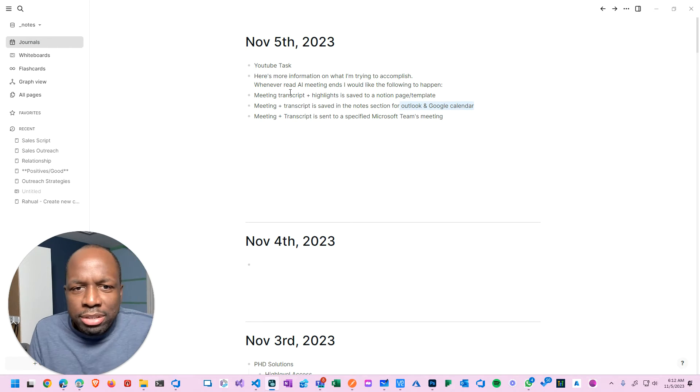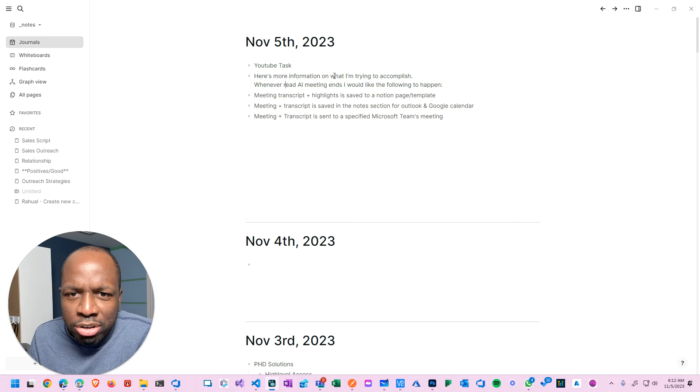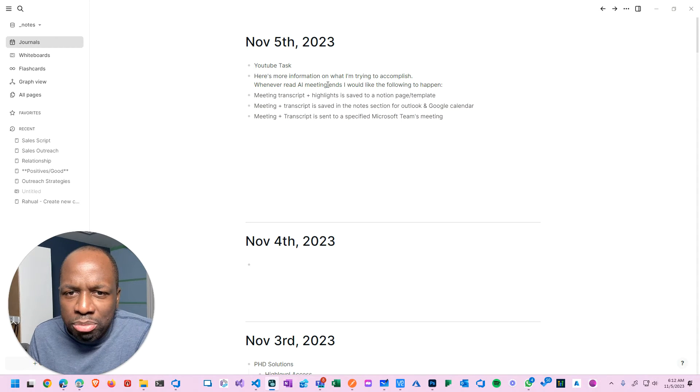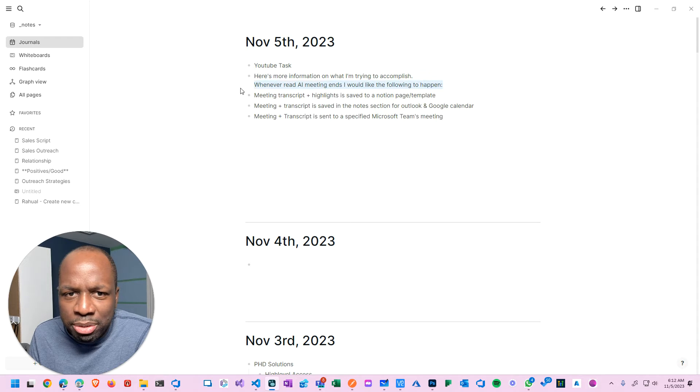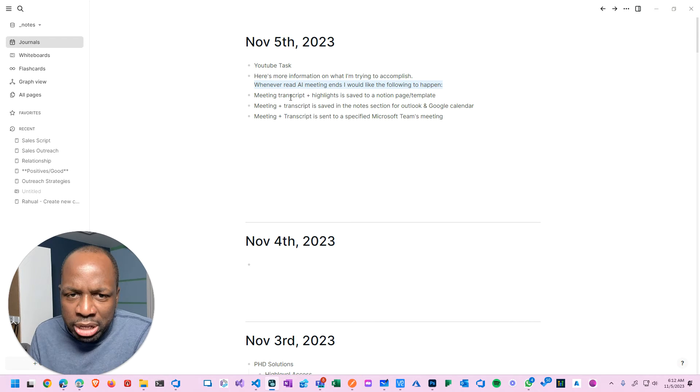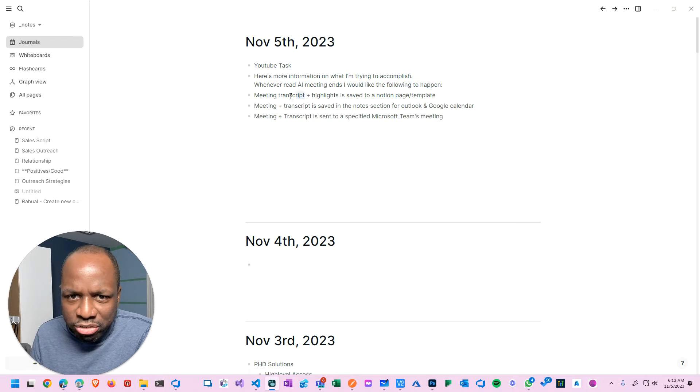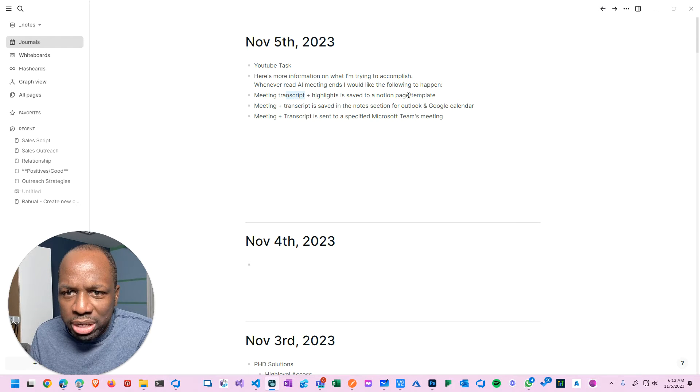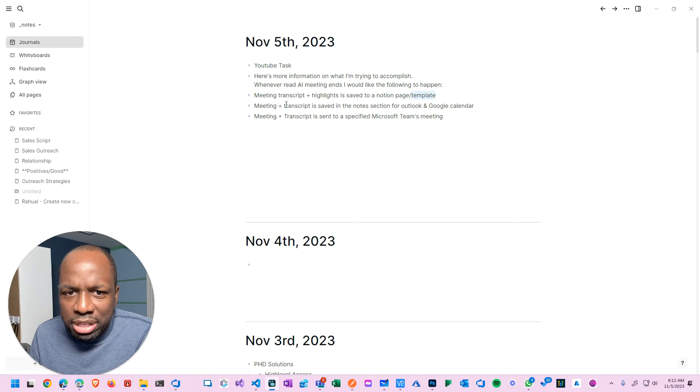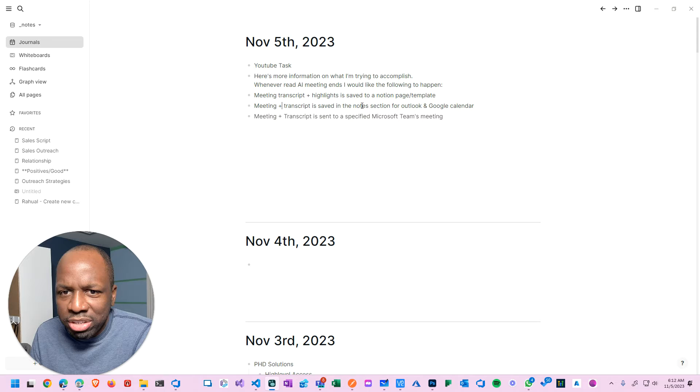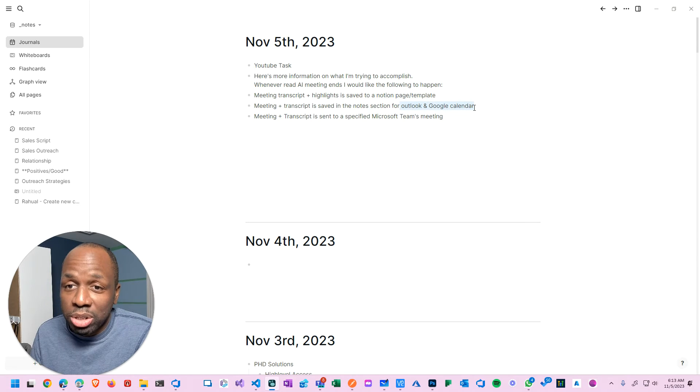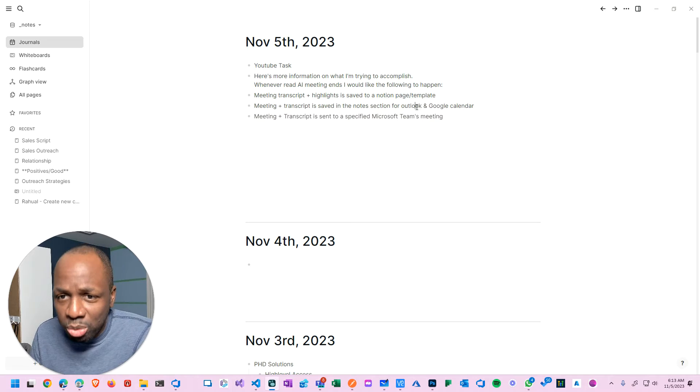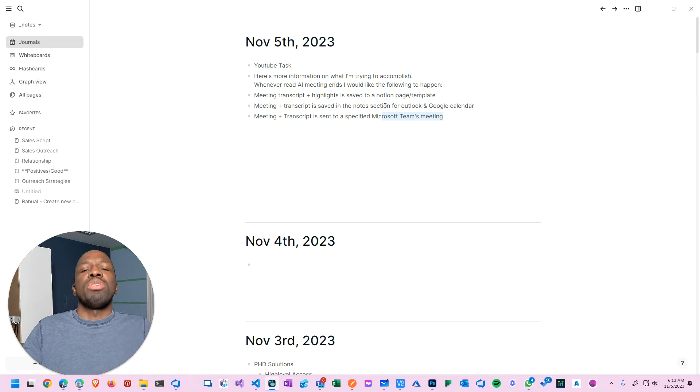This is literally word for word what the user sent me. Here's the information on what I'm trying to accomplish: Whenever a Read AI meeting ends, I would like the following to happen. The trigger is Read AI meeting ends, so transcript and highlights are saved to a Notion page. Then the meeting transcript is saved to a note section in Outlook and Google Calendar. So Notion, Outlook, Google Calendar, and Teams - he wants to send the notes to multiple different locations.